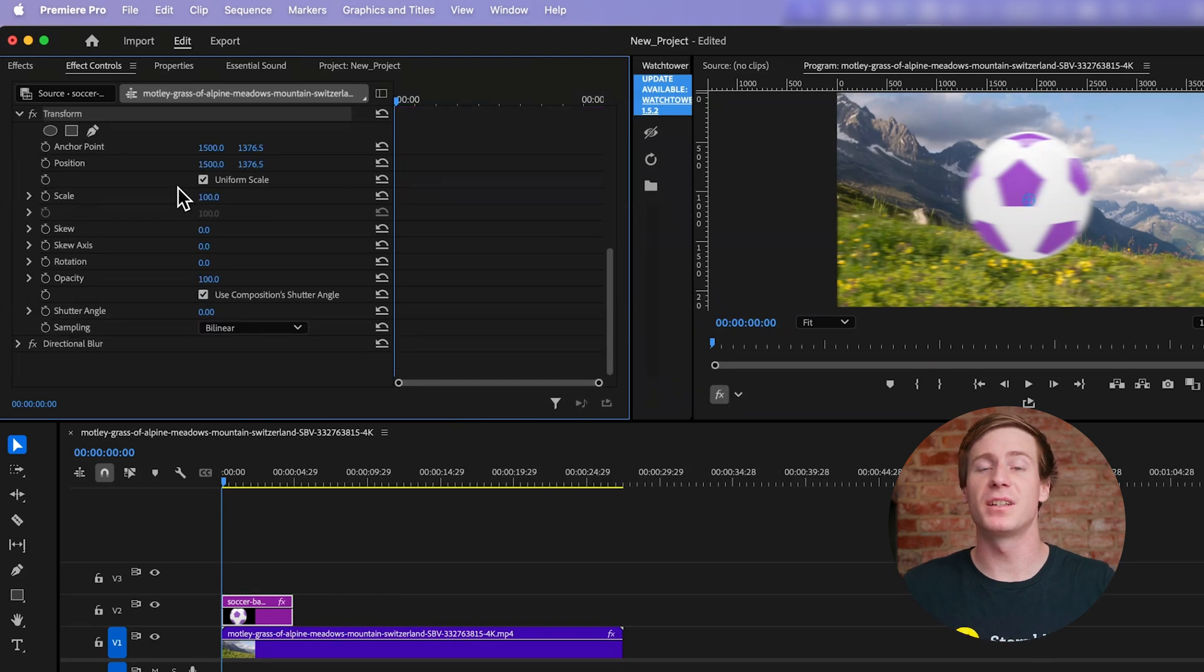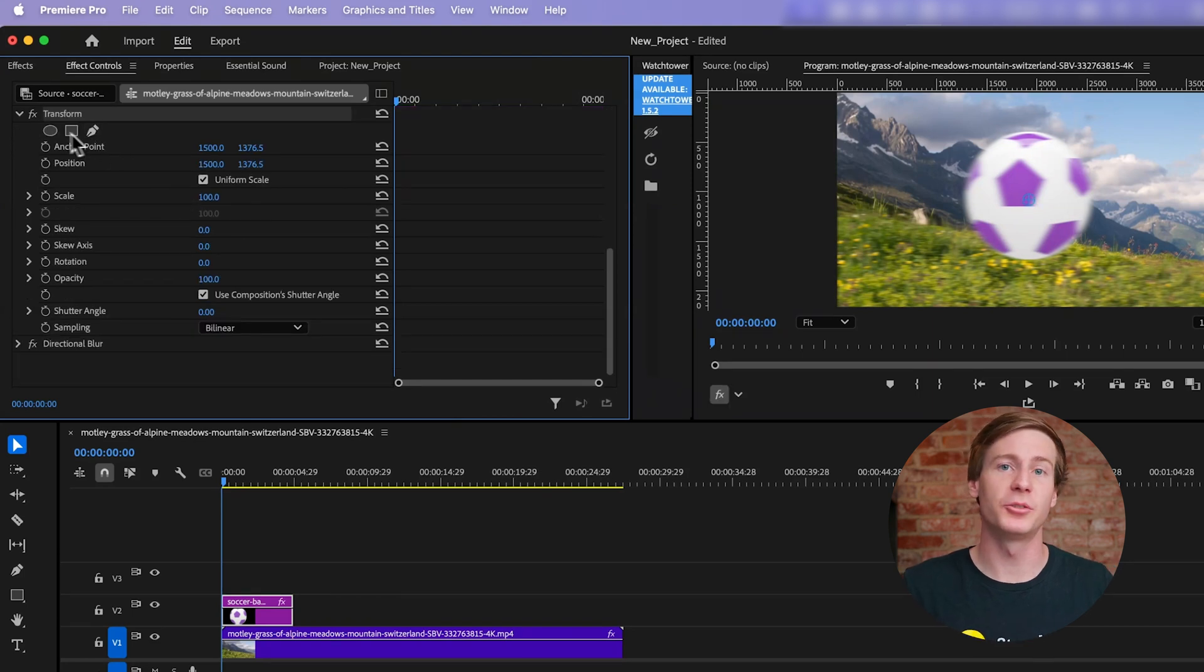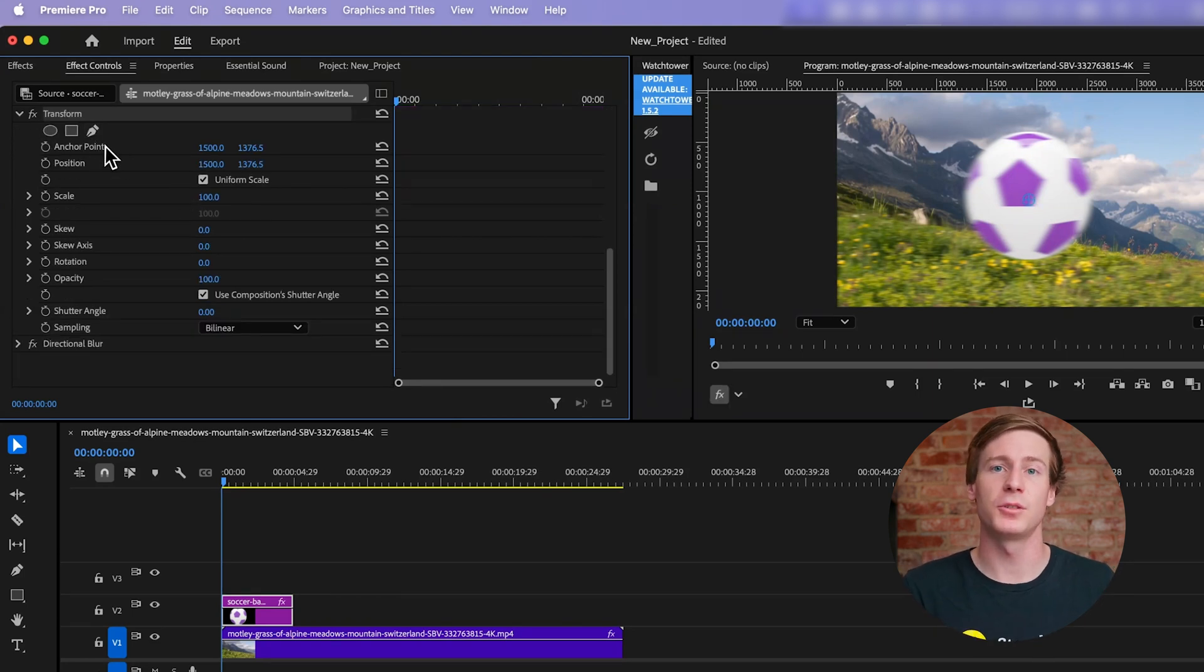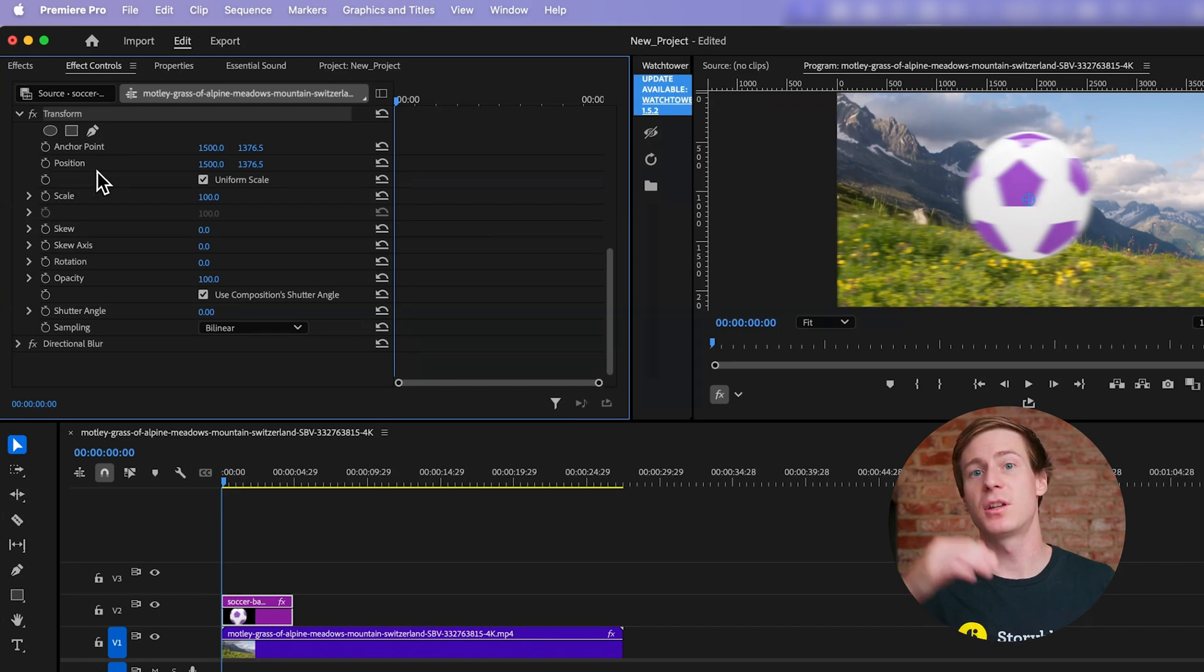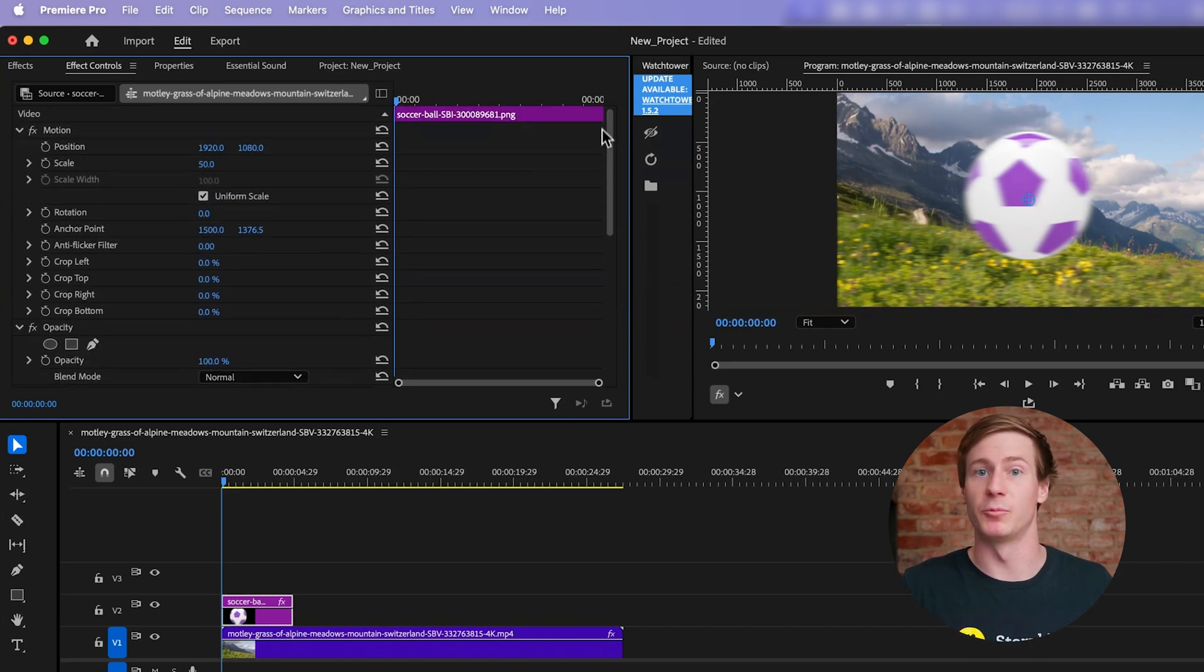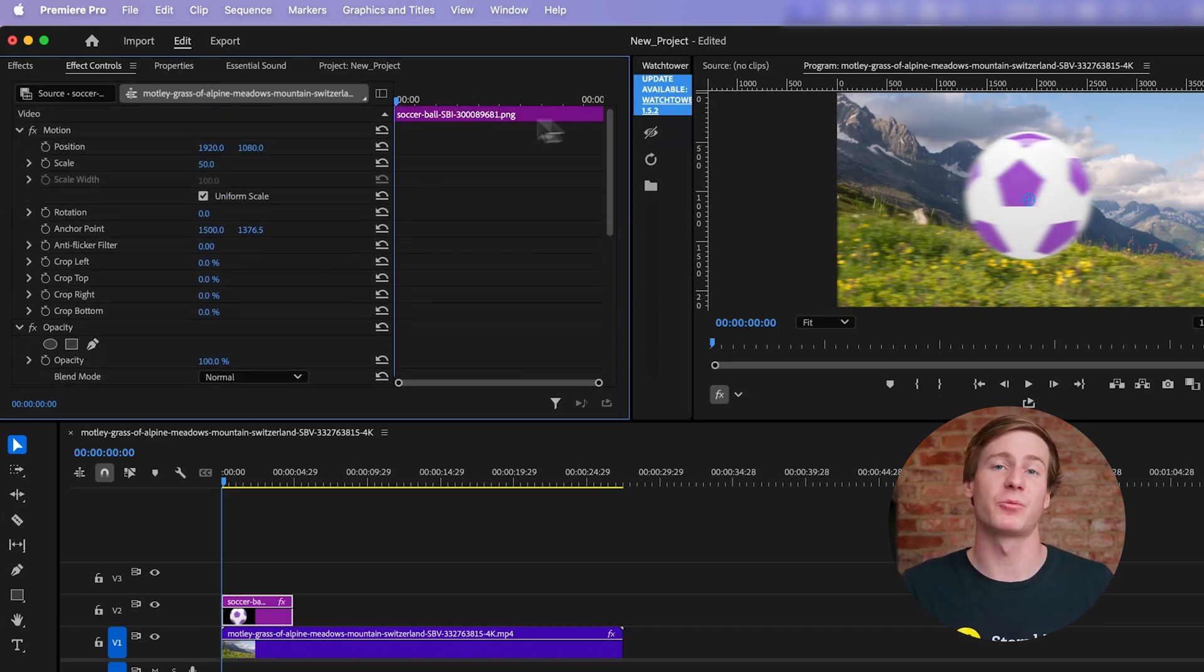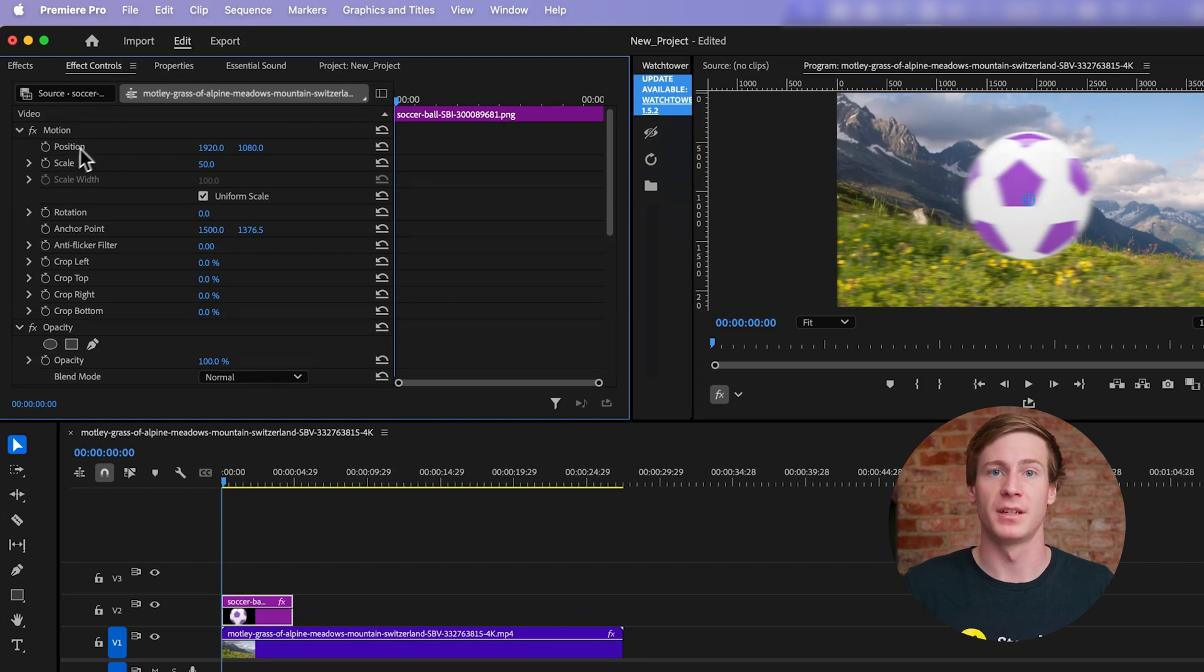If your footage is a different resolution than what your timeline is set to, you'll need to reset the Anchor Point and Position properties first. You can reference the Motion effect, which is above as reference for both of these numbers.